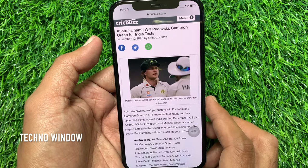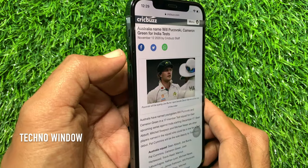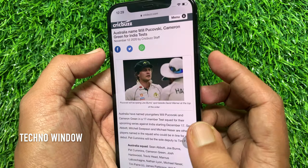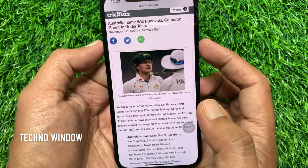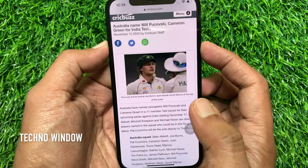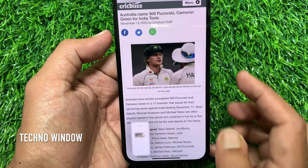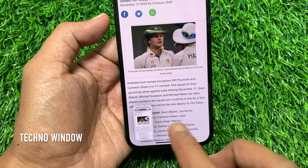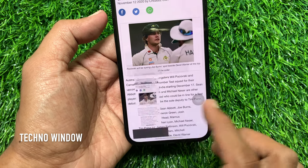Now, take a screenshot. Press volume up and side button at the same time. After the screenshot is captured, a small preview will appear on bottom left. Tap on the preview from bottom left.